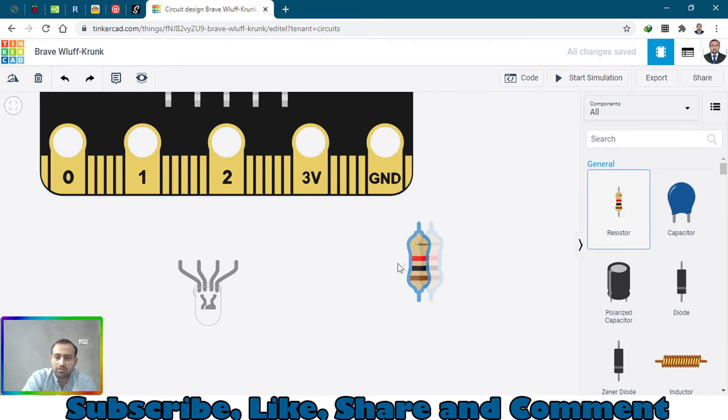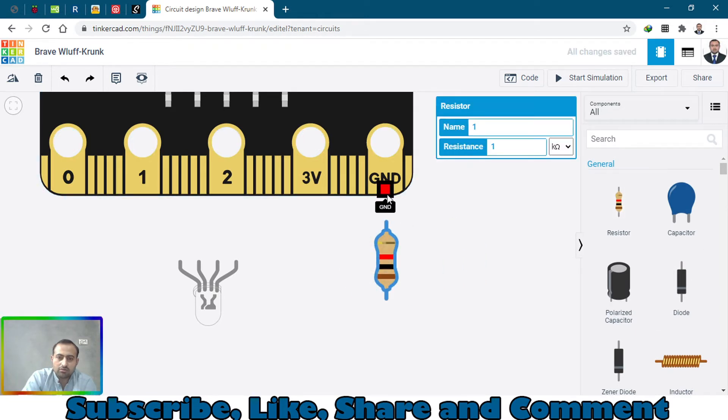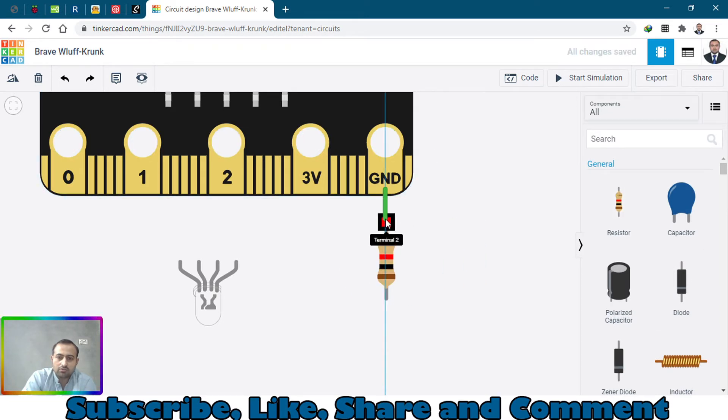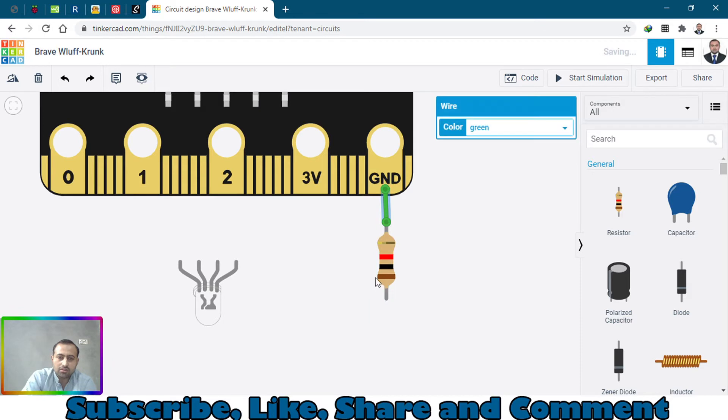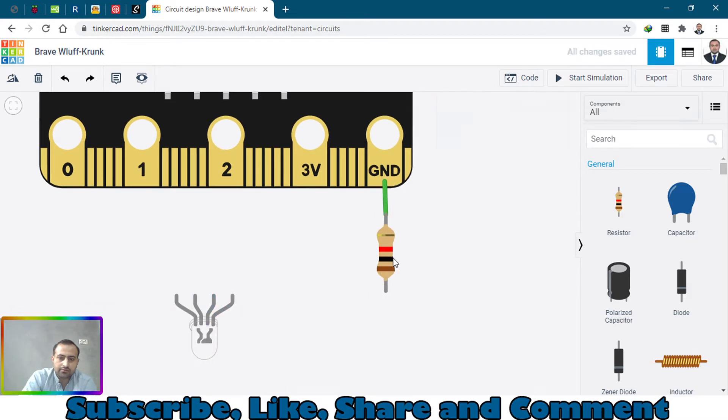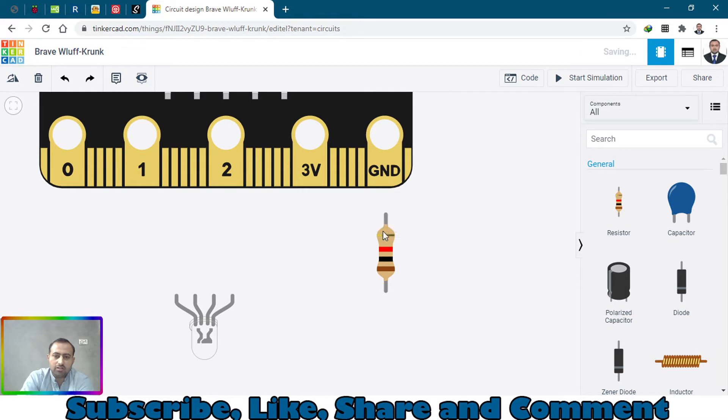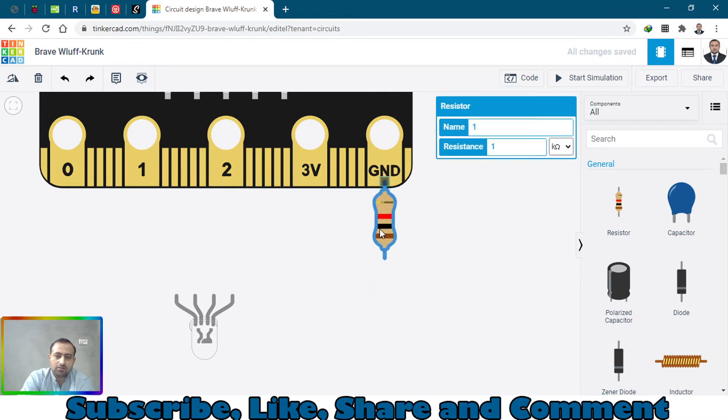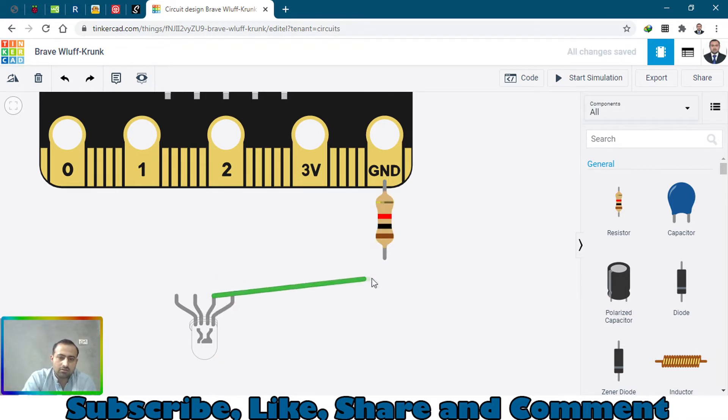We can connect everything to the ground. Let's just connect it, it should be like this. And now connect the cathode wire.